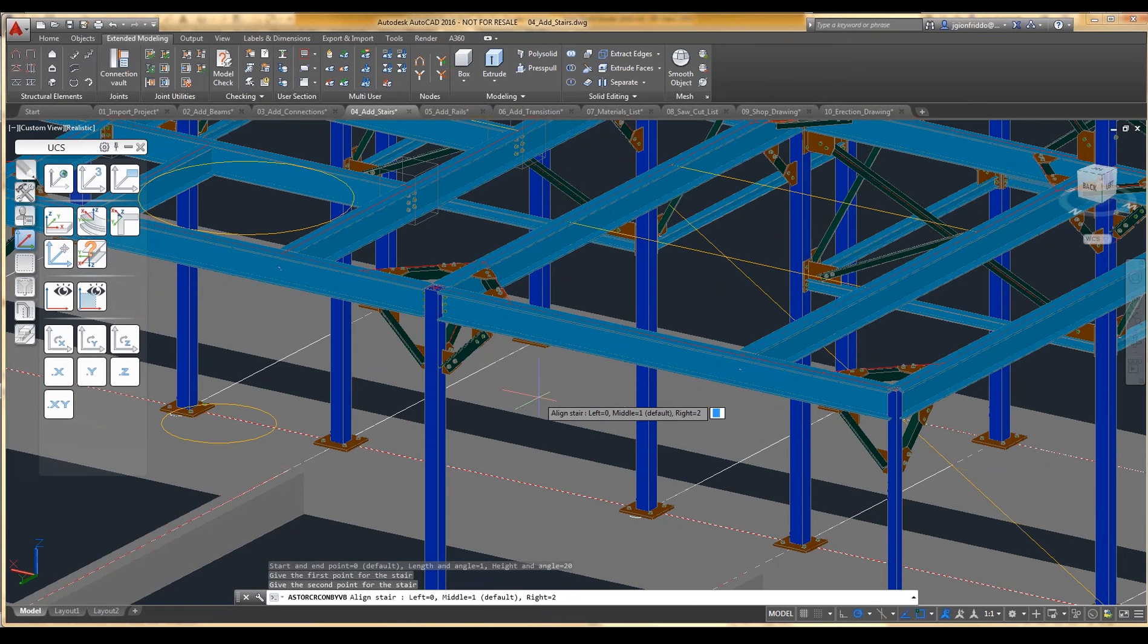And then we have an option whether we want this to be on the left side, the right side, or in the middle, and we're going to choose to go down the middle of the line.